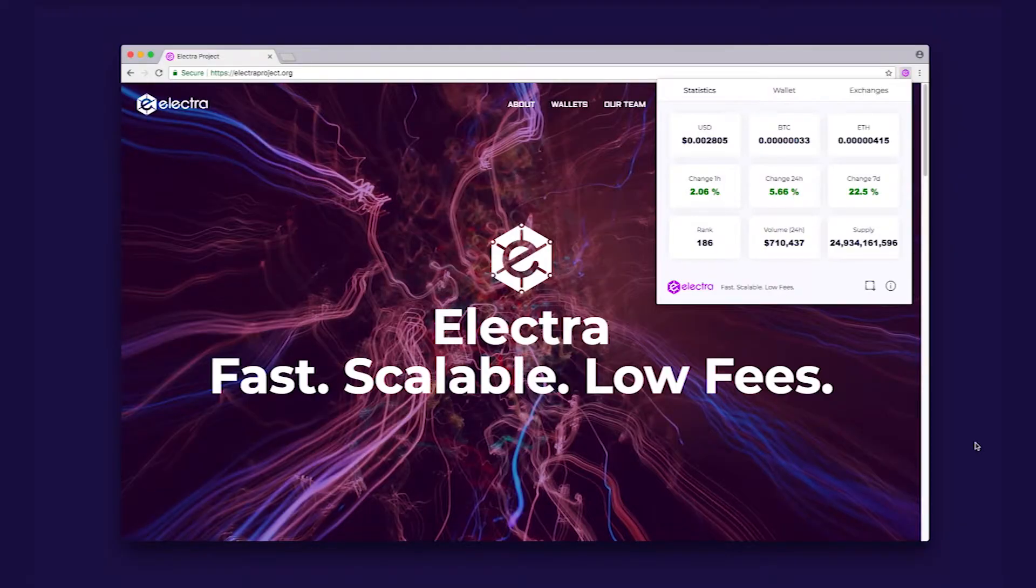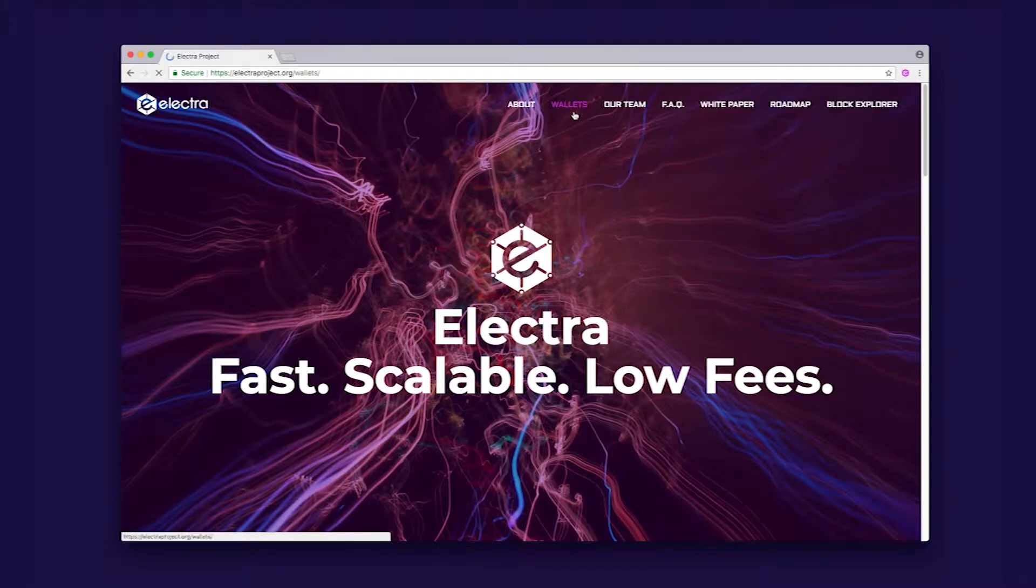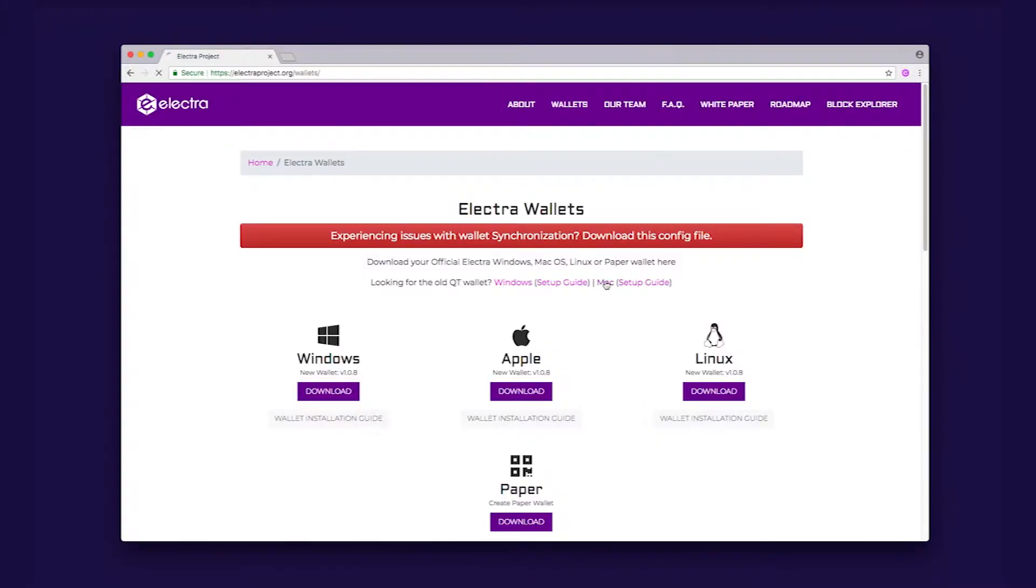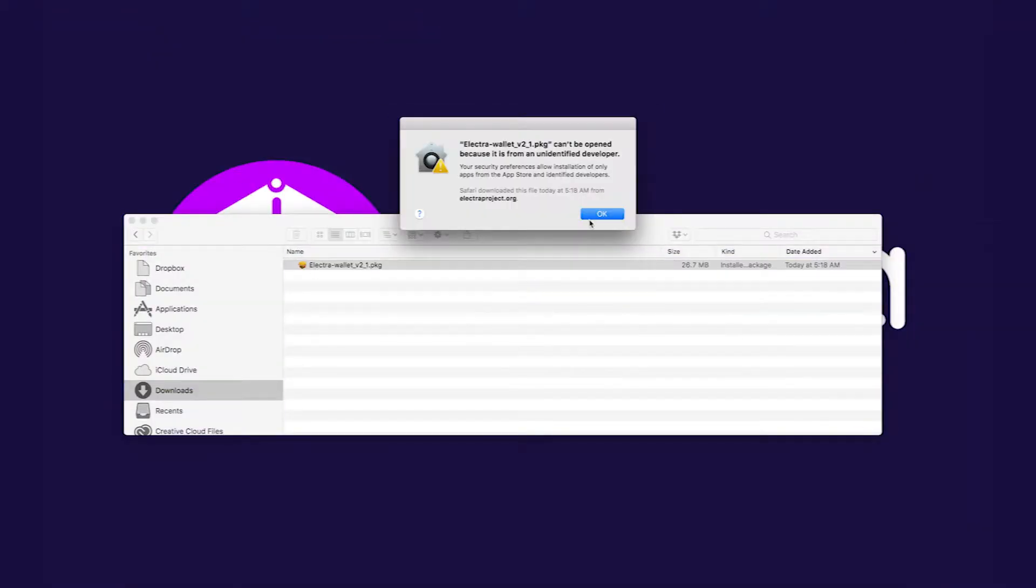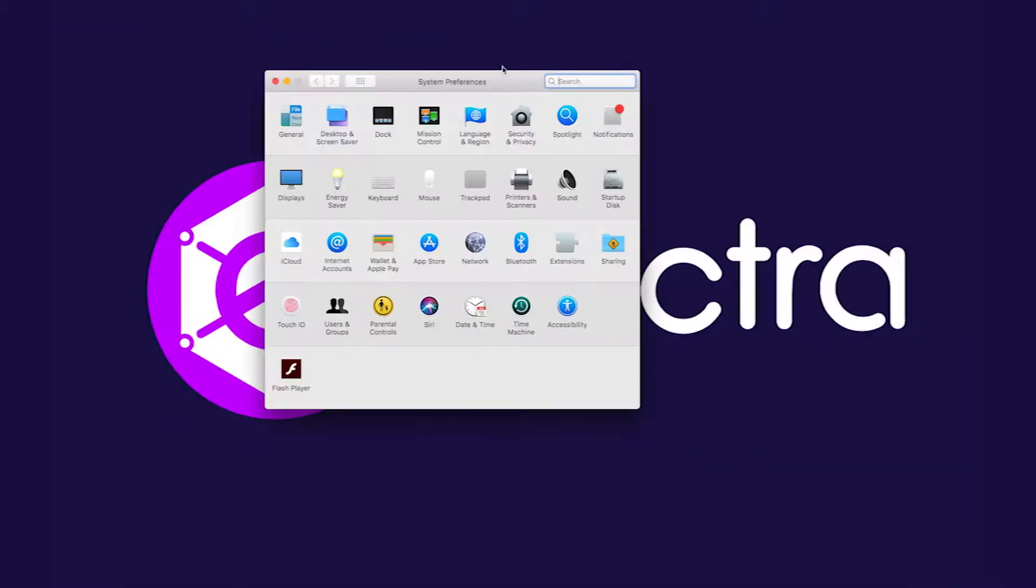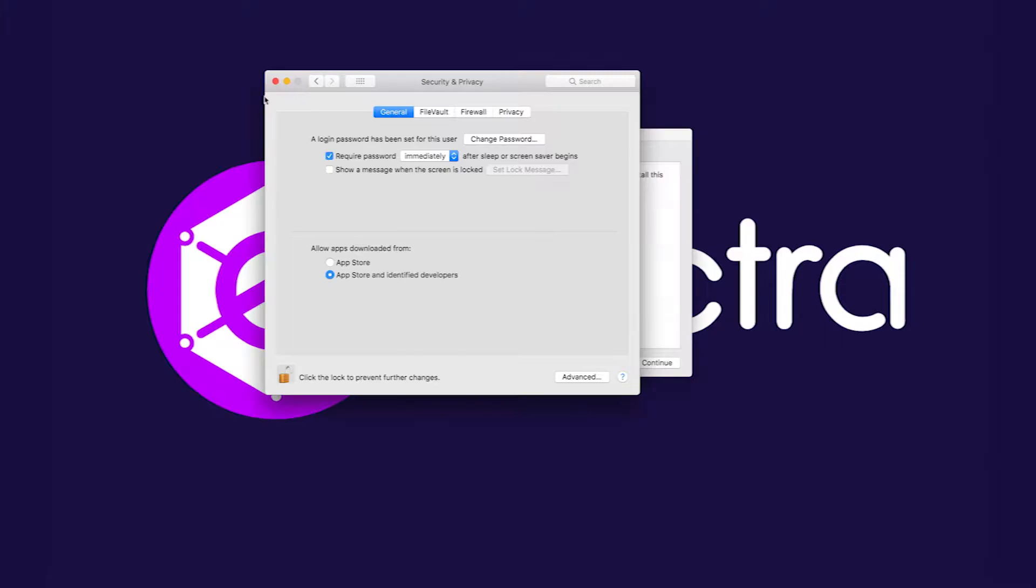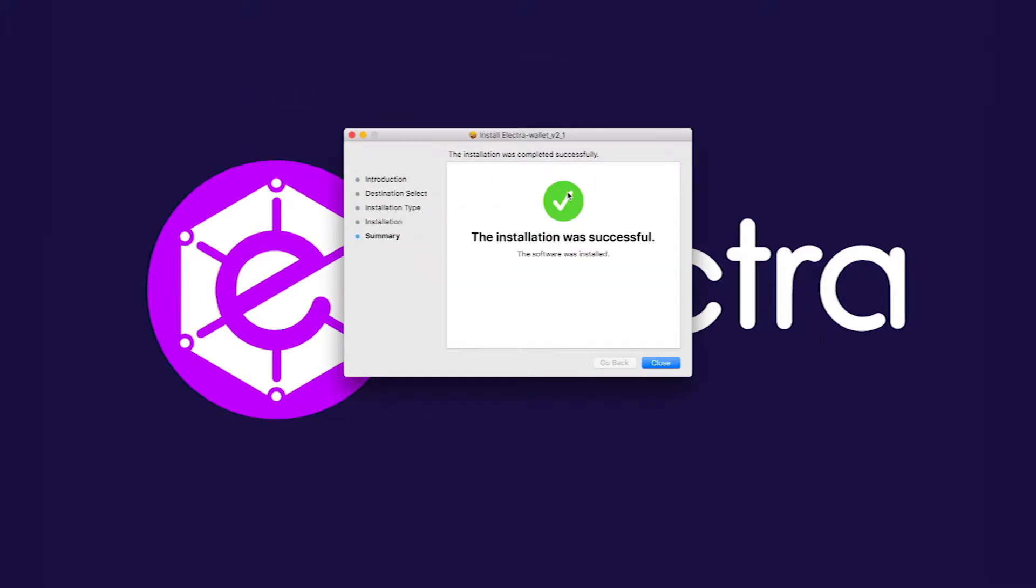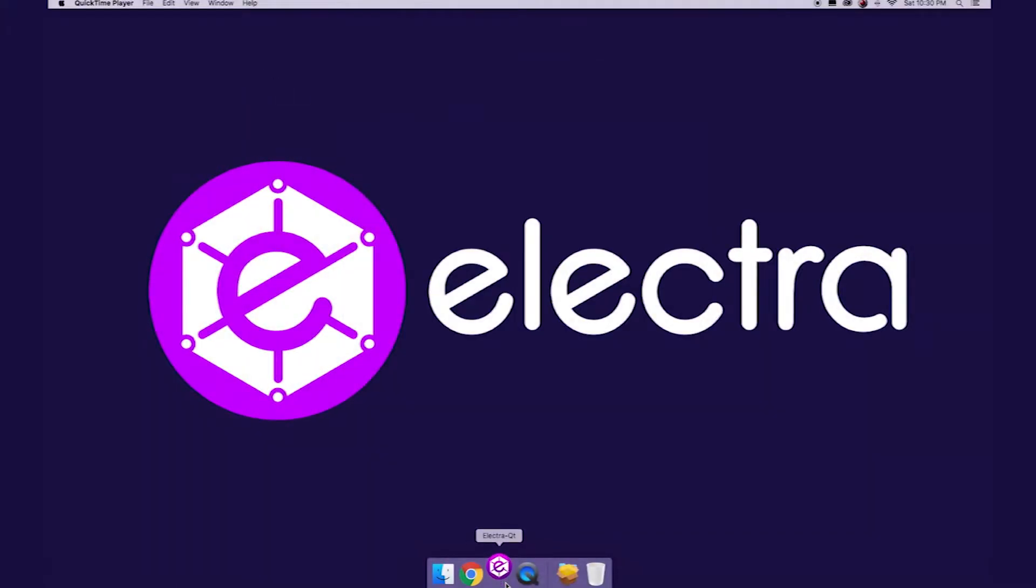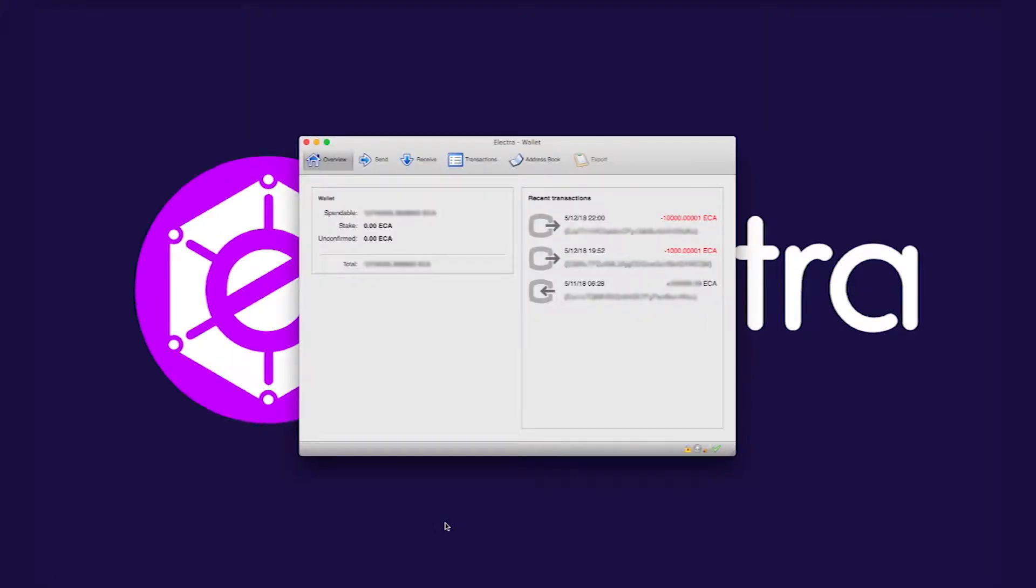Electra desktop wallet setup guide. The mnemonic phrase will only work for wallets created by the new desktop wallet. If you have a paper wallet or a backup of the wallet.dat, you will first need to install the QT wallet. Once your private keys are imported, you will be able to install the new desktop wallet.